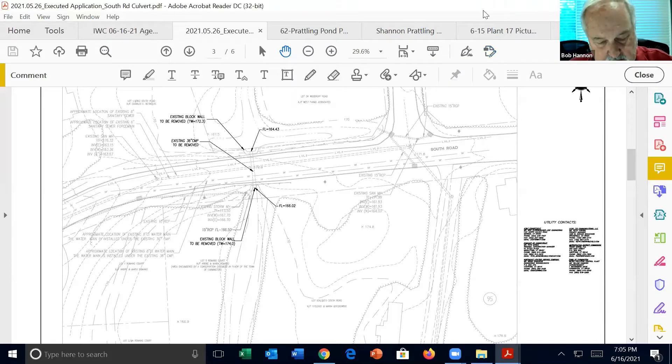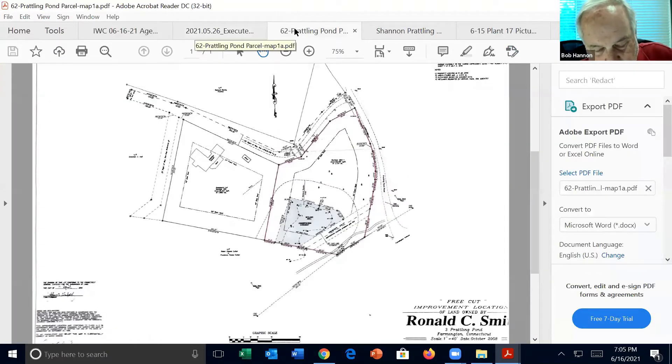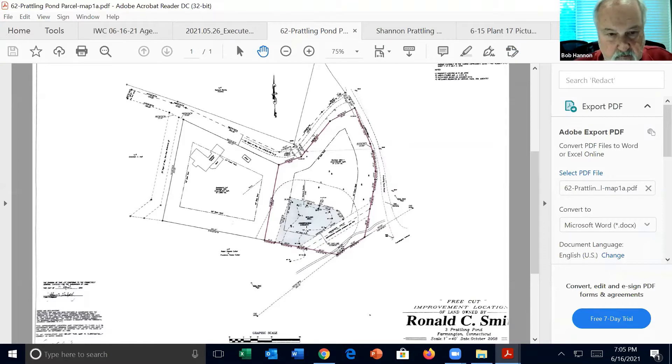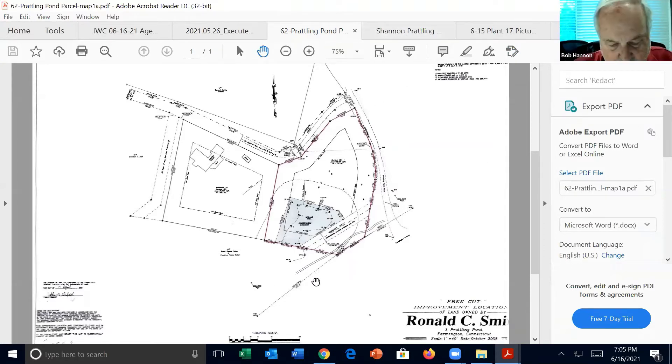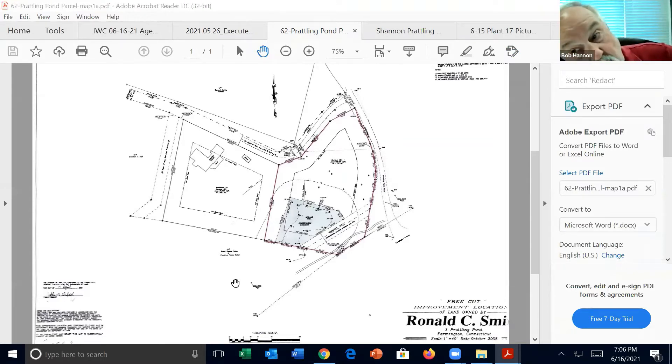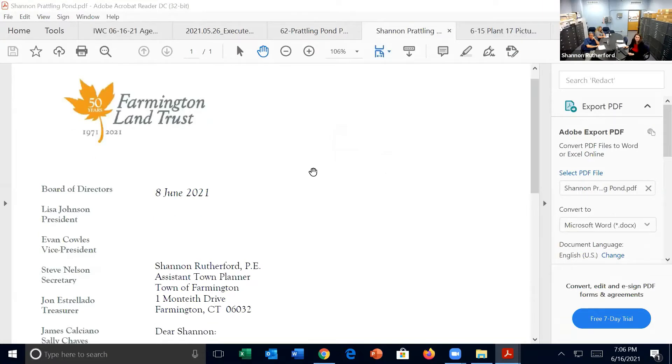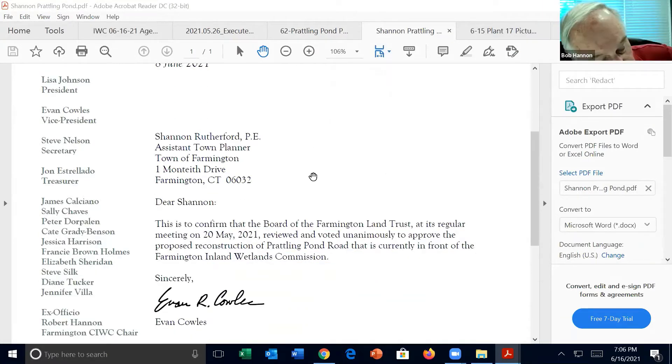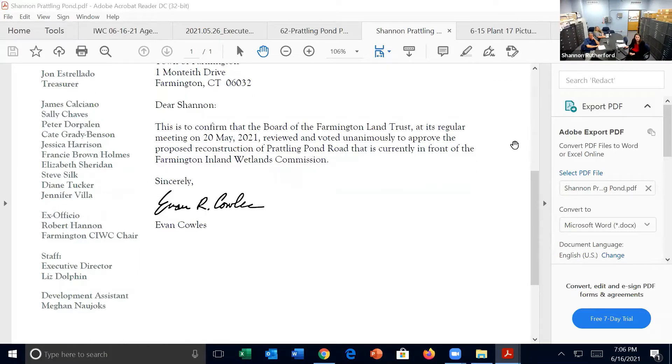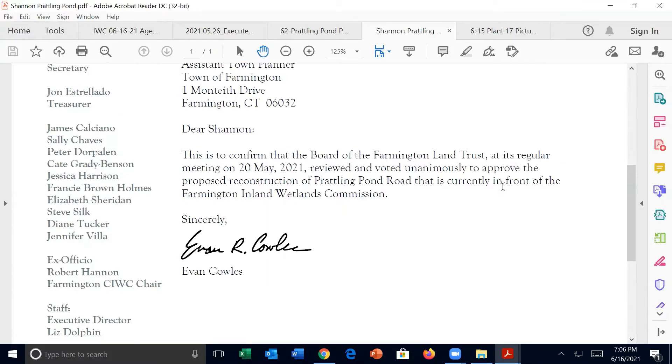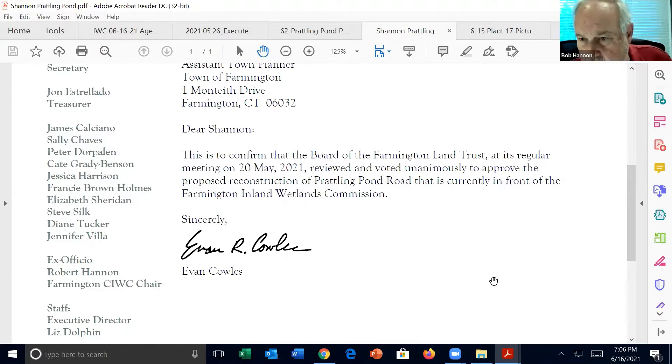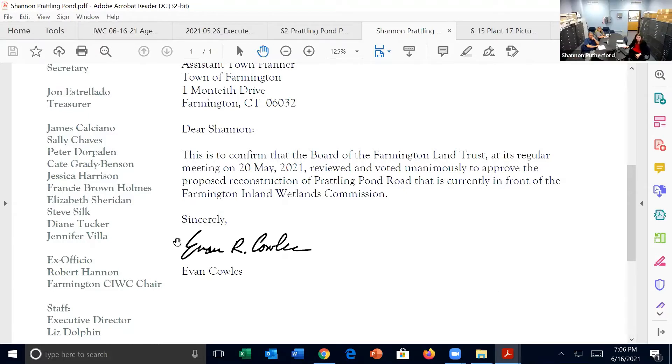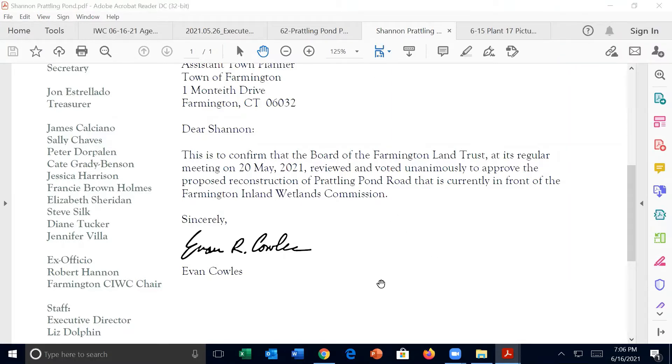Next item, Joshua Lombardo, Prattling Pond Road, with the repaving of the 775 feet of Prattling Pond Road. And Sandy, I think probably for the record, we should make reference to the June 8th, 2021 letter that came in from the Farmington Land Trust, that they voted unanimously to approve the proposed reconstruction of Prattling Pond Road. Is Mr. Lombardo here? I am. Sorry. Go ahead. No, that's fine. We just wanted to get in the record the letter that came in from the Land Trust. That's awesome. I appreciate that. Sorry. I had to switch rooms.